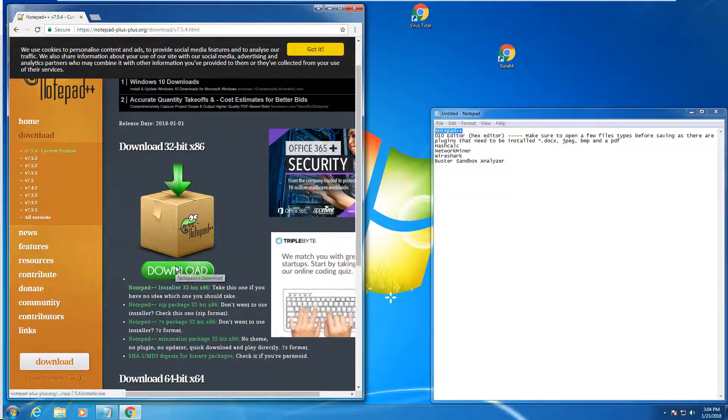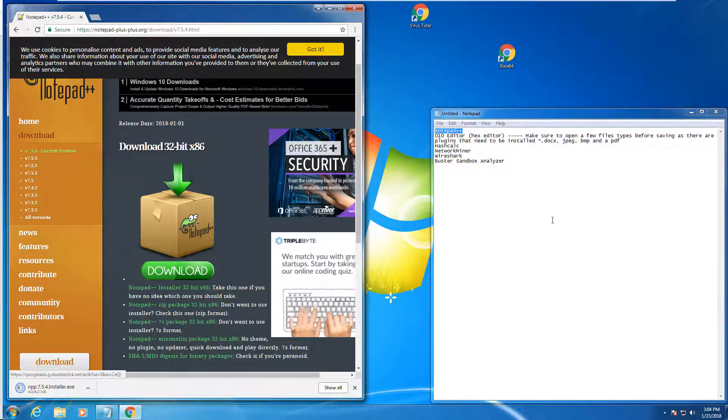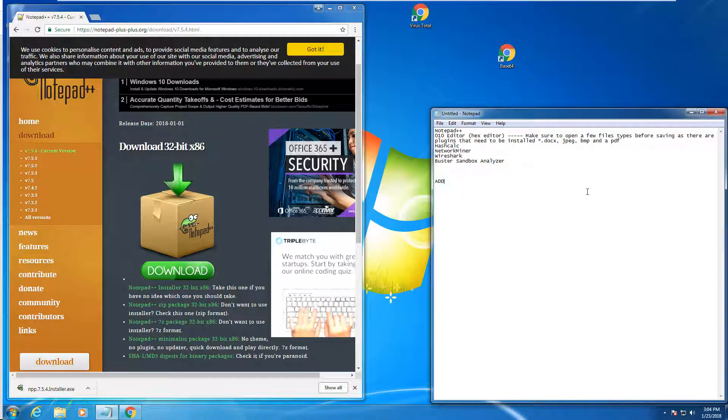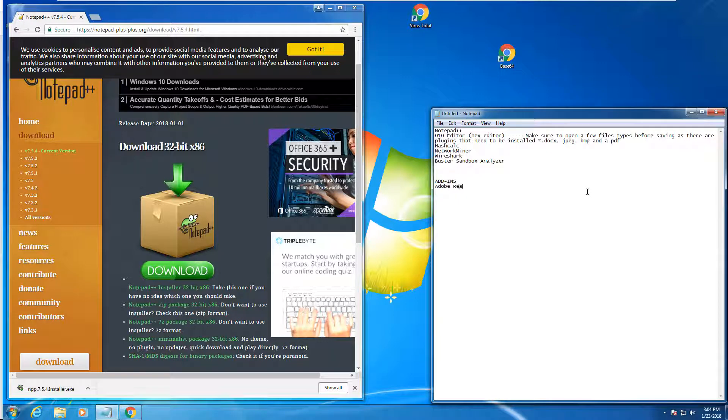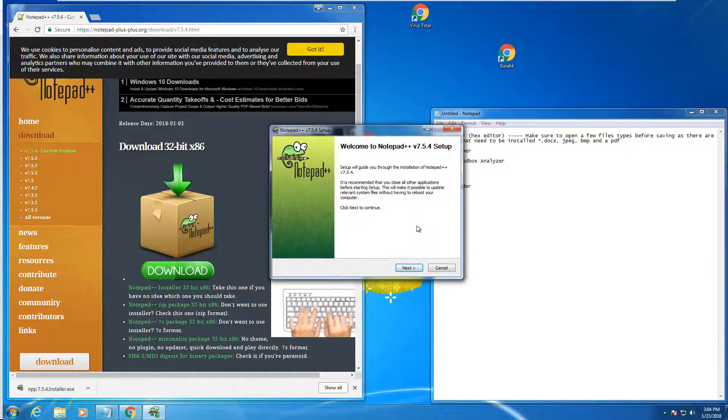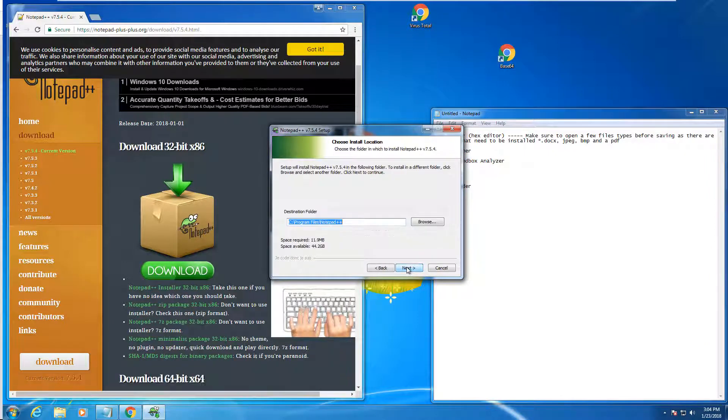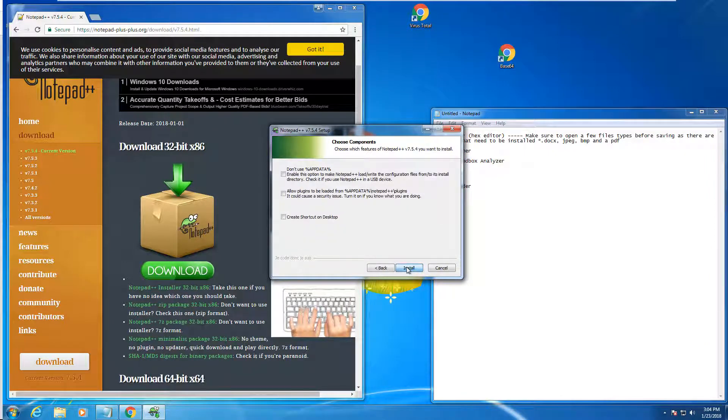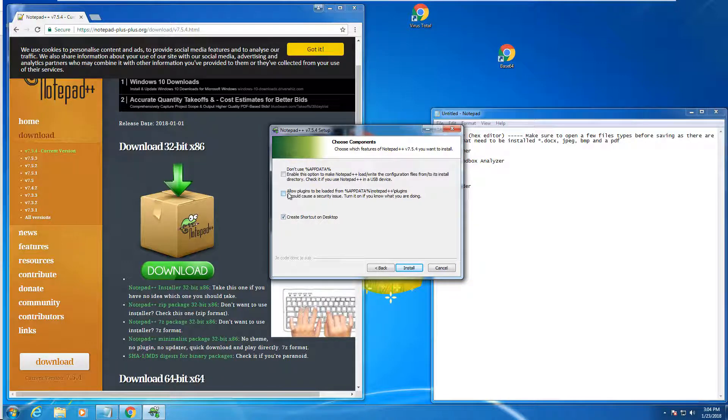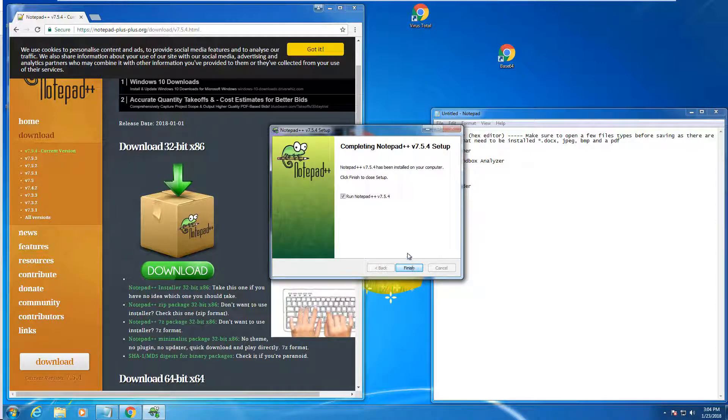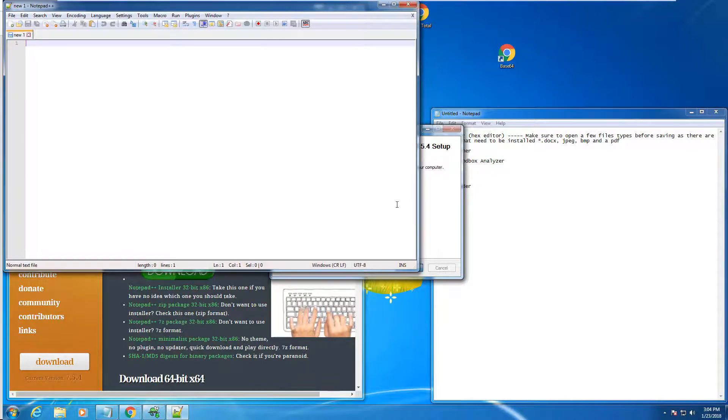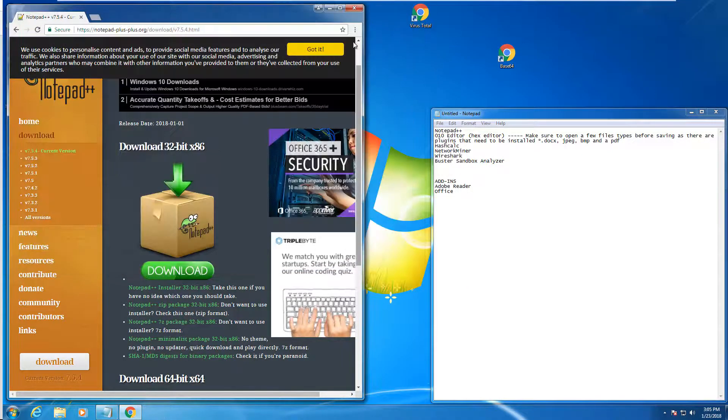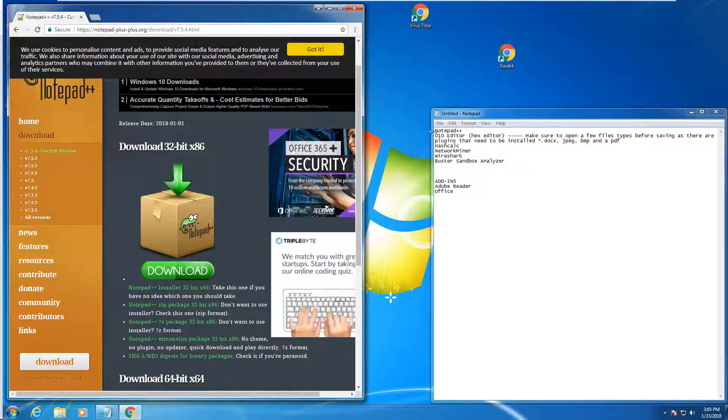That version should be fine. We also have to make sure to add in a few other items like Adobe Reader and Office. The defaults are all fine for what we're doing. Create a shortcut on the desktop. Go ahead and open it up. Notepad is taken care of.